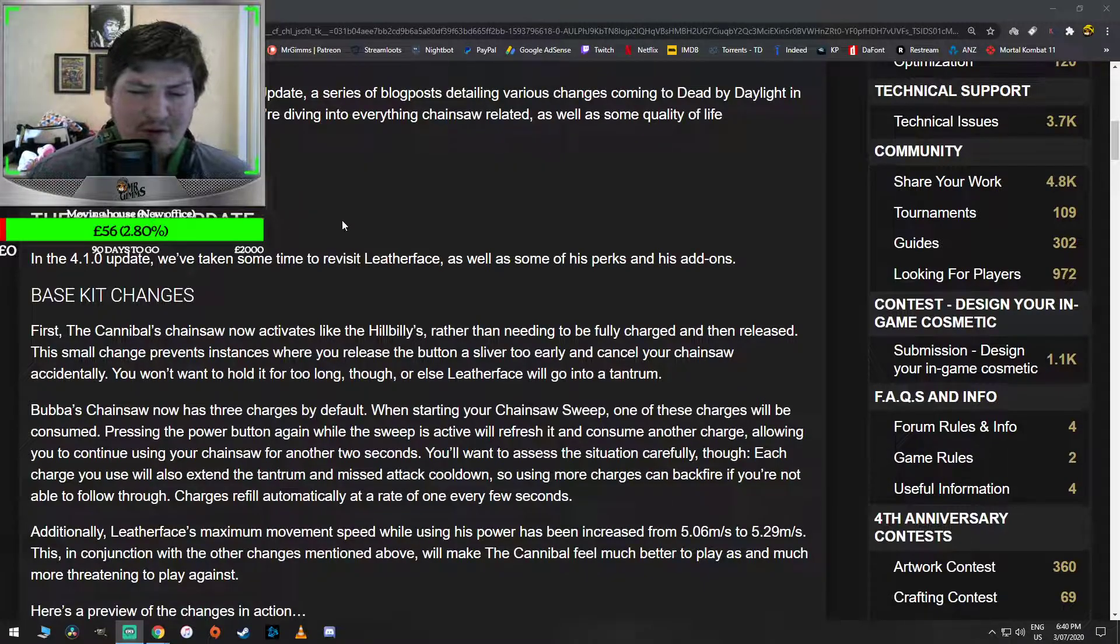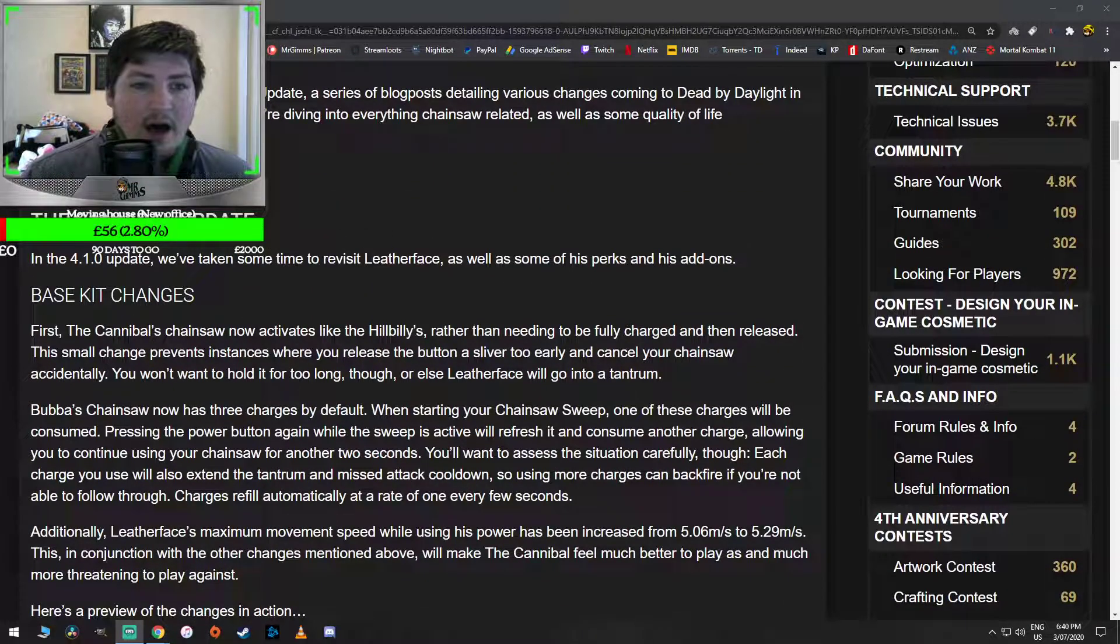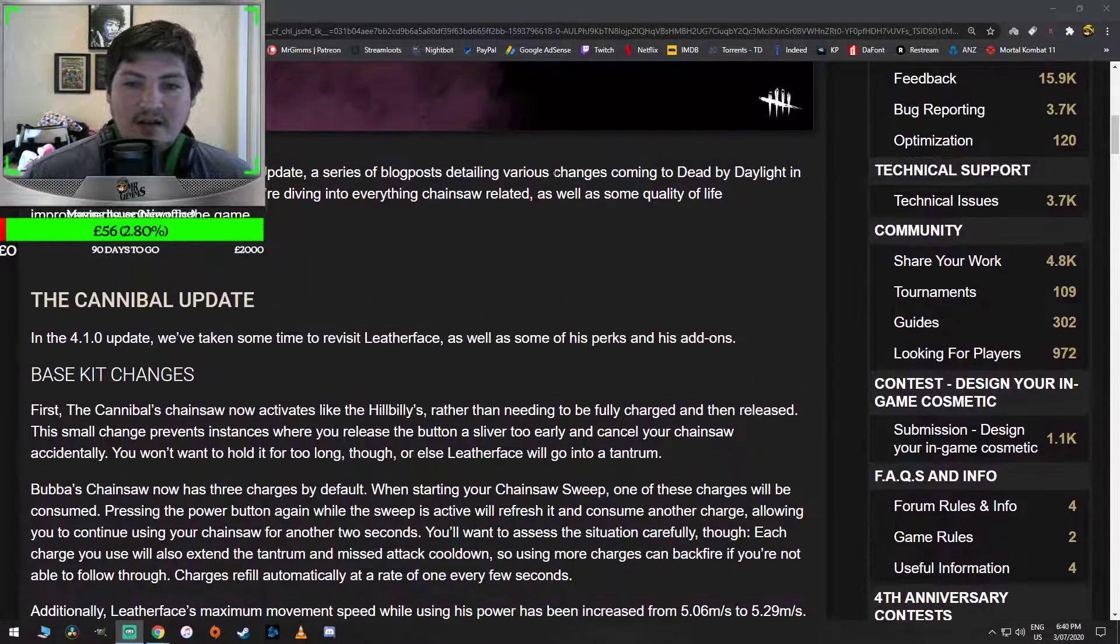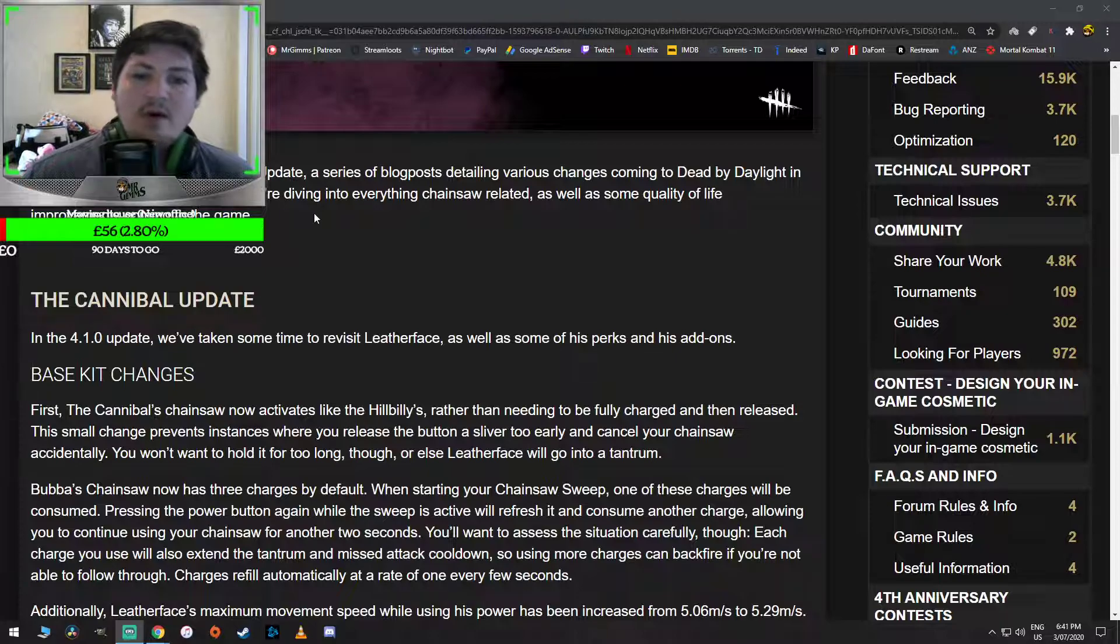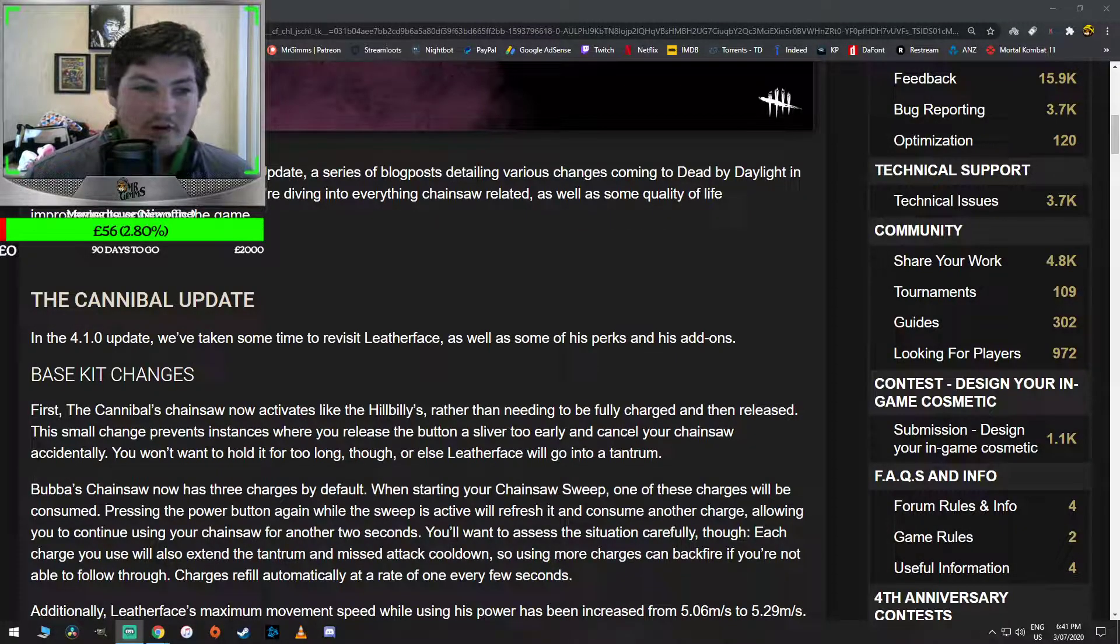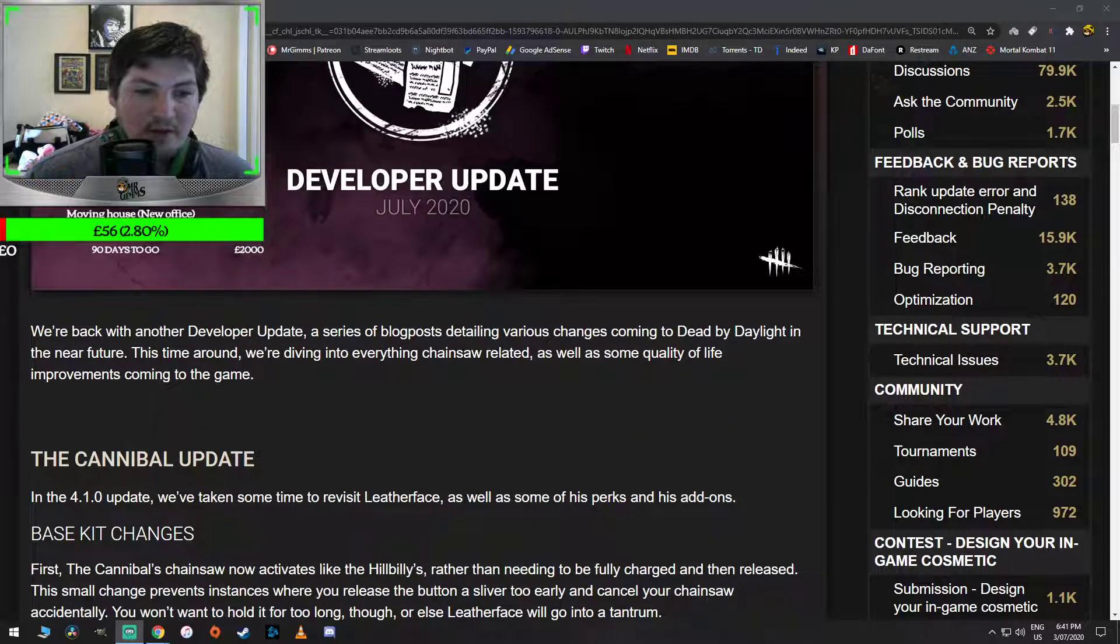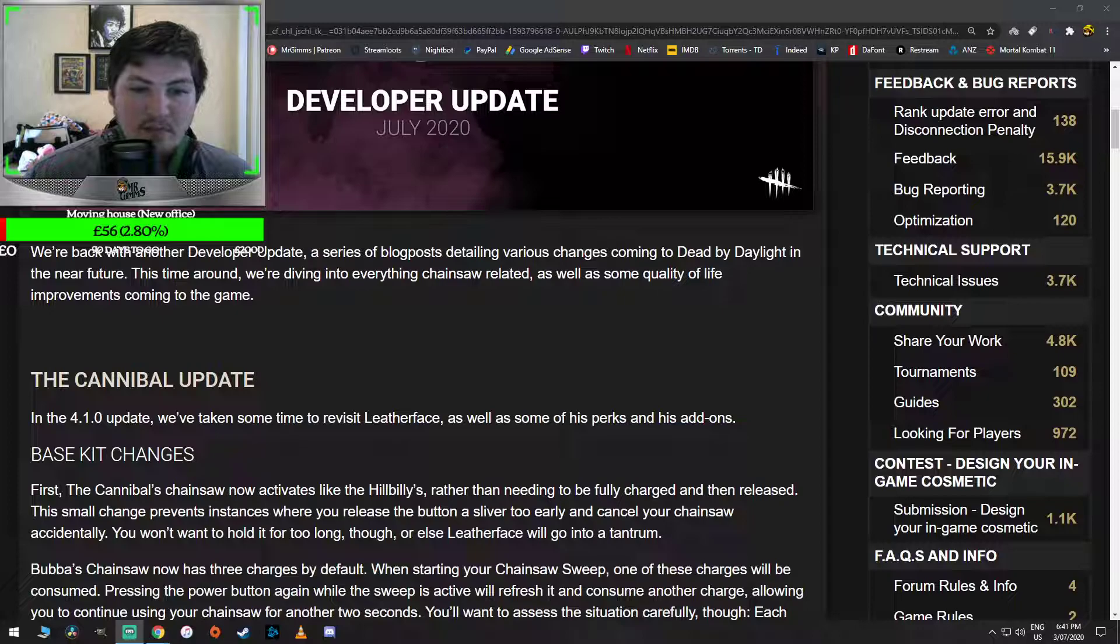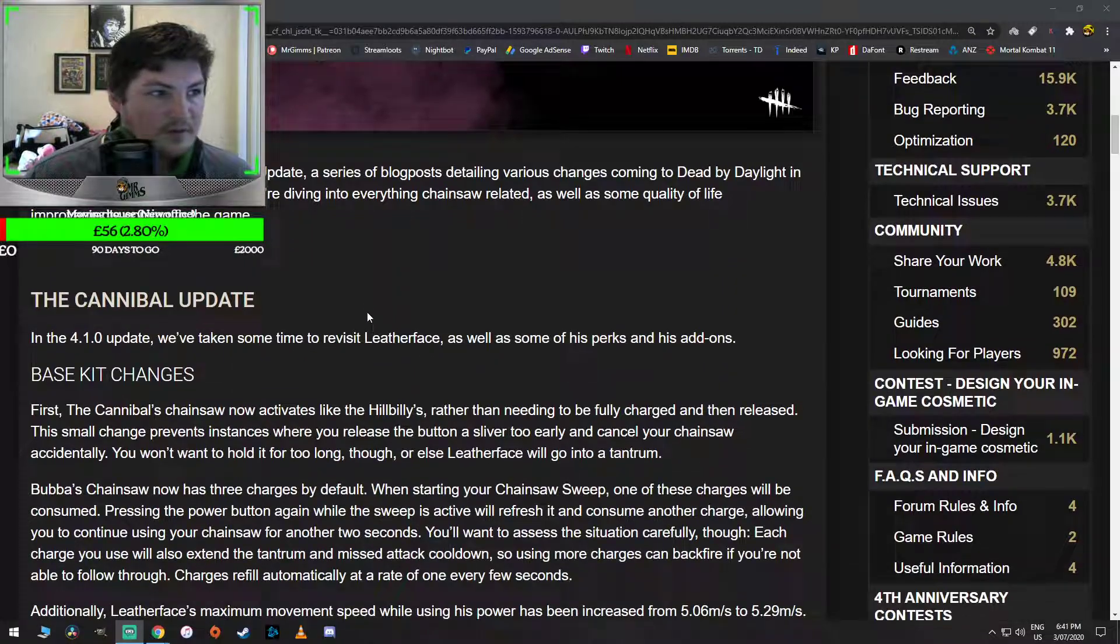This is for the next PTB. So we got this pretty quick off the heels of the hot fix, and let's go through it together. We're back with another developer update, a series of blog posts detailing various changes coming to Dead by Daylight in the near future. This time around, we're delving into everything chainsaw related, as well as some quality of life improvements coming to the game. The Cannibal update. In the 4.1.0 update, we've taken some time to revisit Leatherface, as well as some of his perks and add-ons.